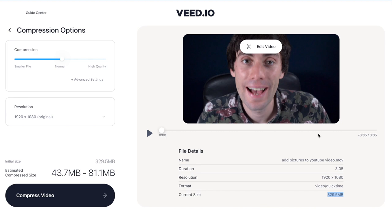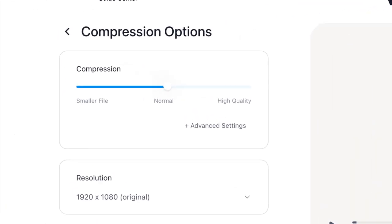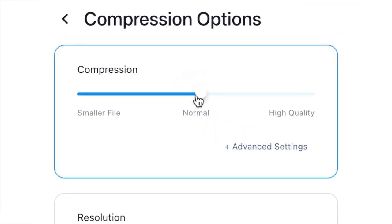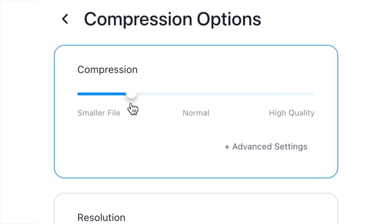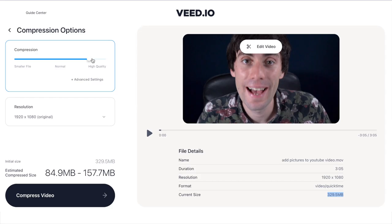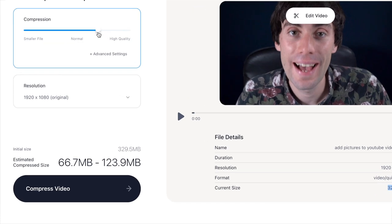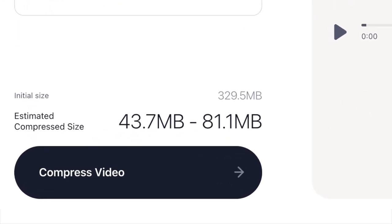Over on the left hand side of the screen under compression options, you'll see a slider which lets you manually adjust the compression settings for your video. Sliding it to the left makes your file smaller but lowers the quality, and sliding it to the right gives higher quality but a bigger file size. As you move the slider you'll see the estimated compression size change, so you just need to find a balance that best suits your needs.